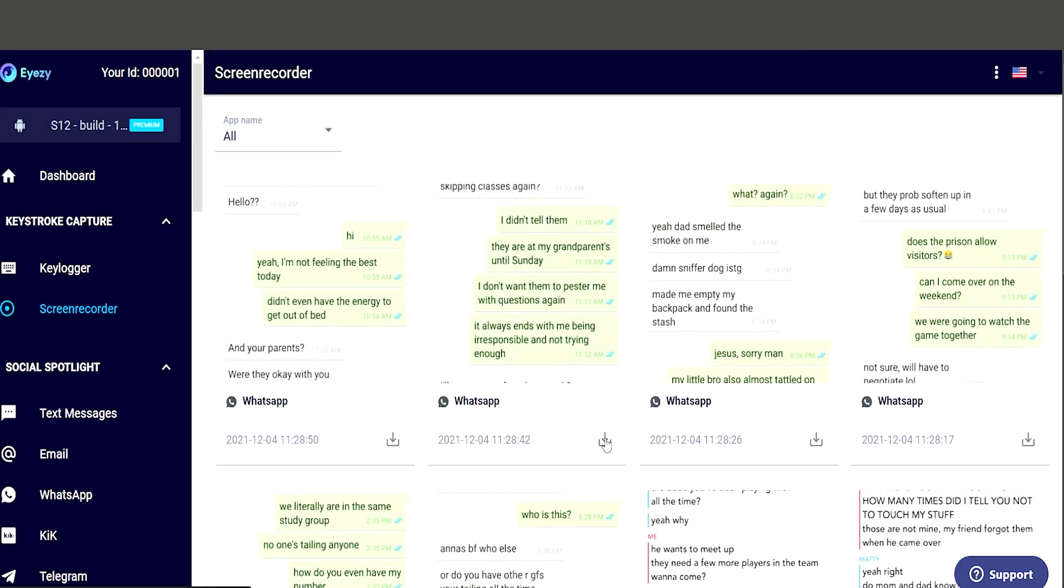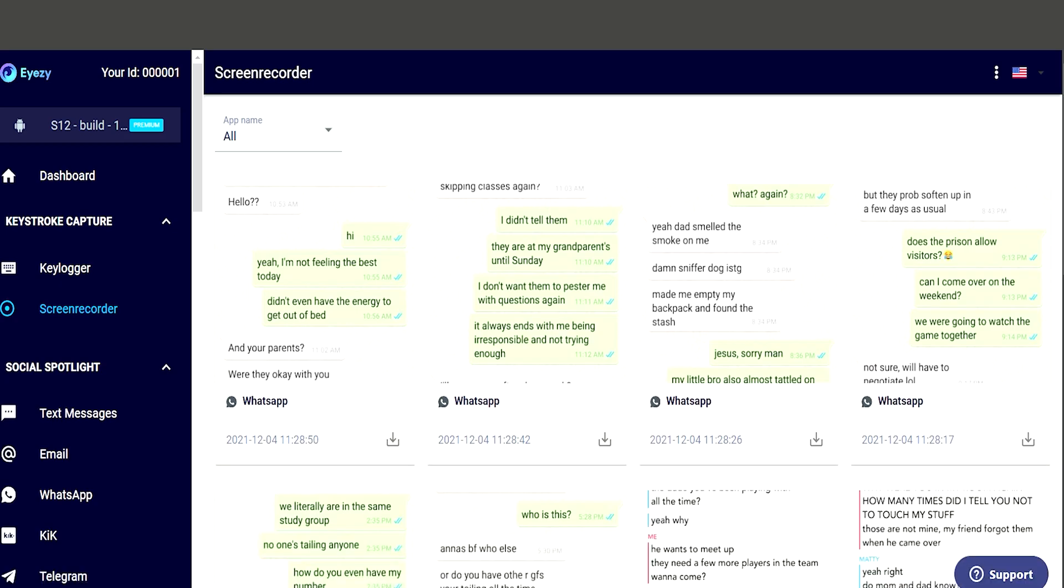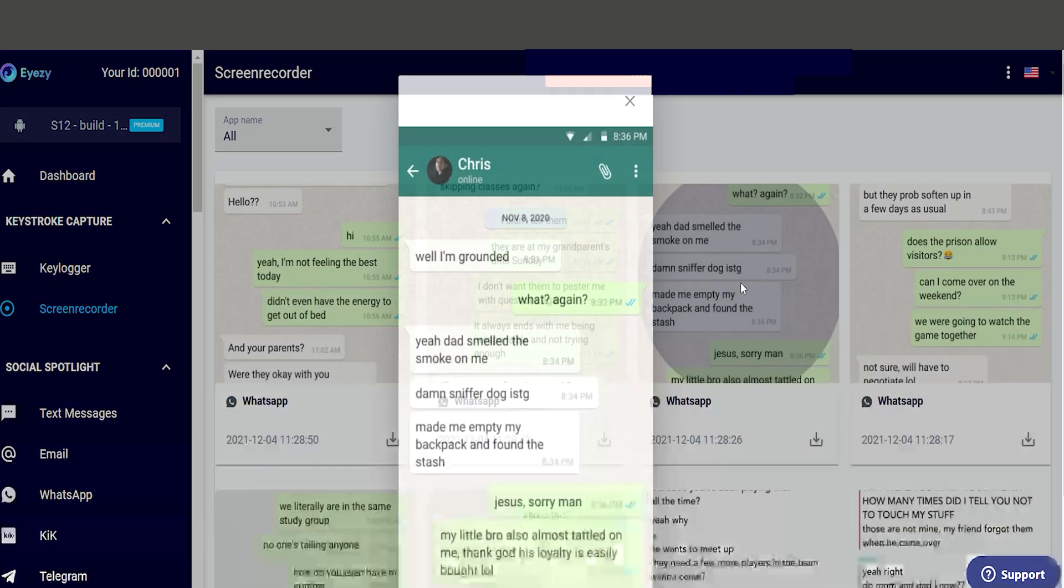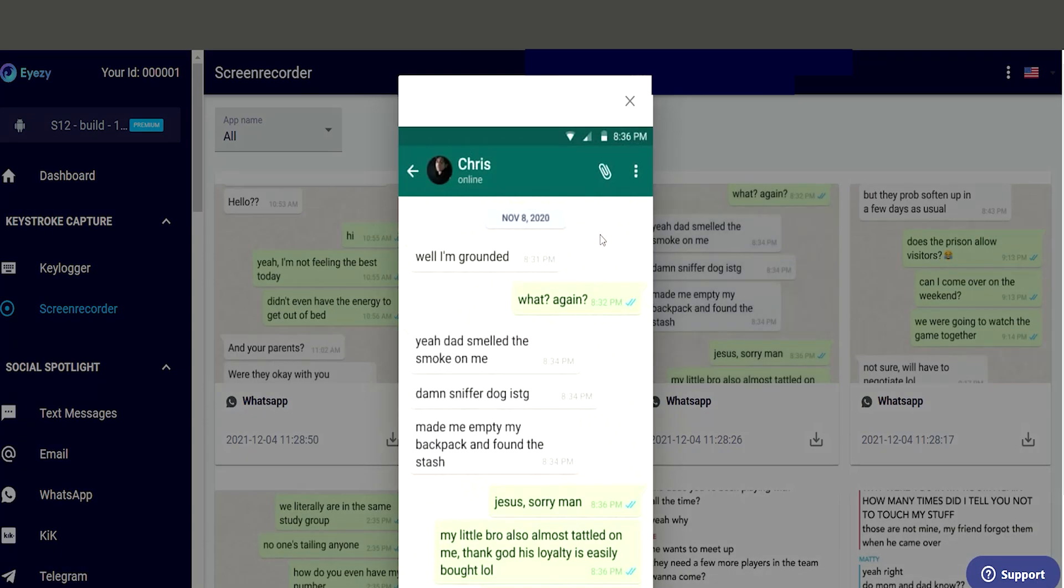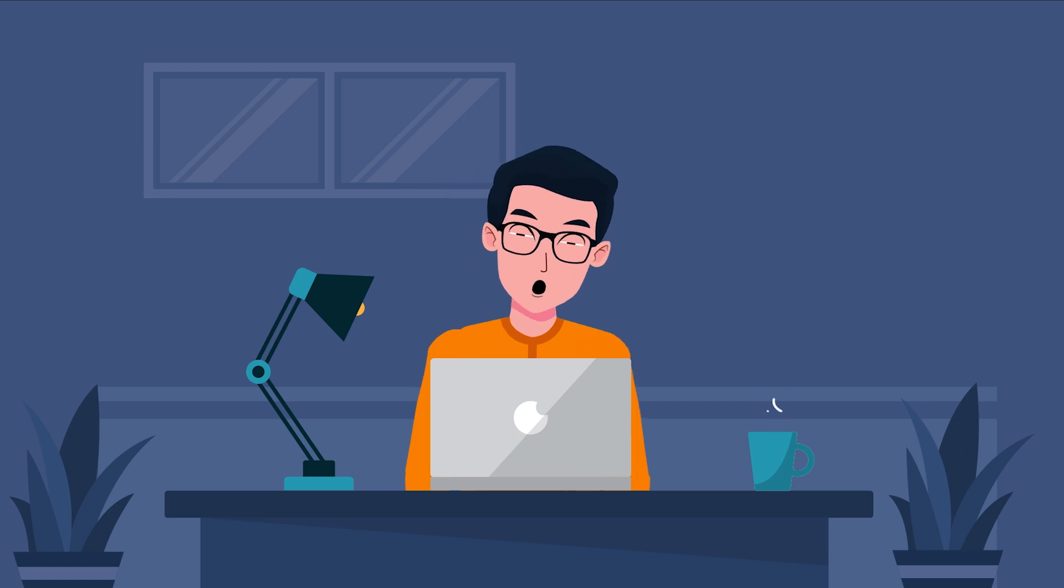This way, you can read their messages even if they delete them later. You can download these screenshots to your own device for future reference, making it easier to keep an eye on what they are doing on WhatsApp.